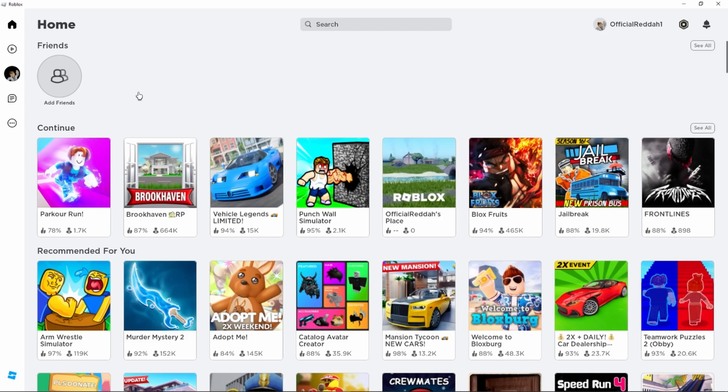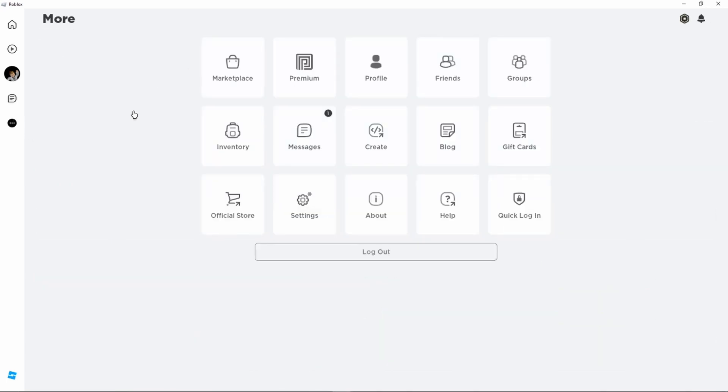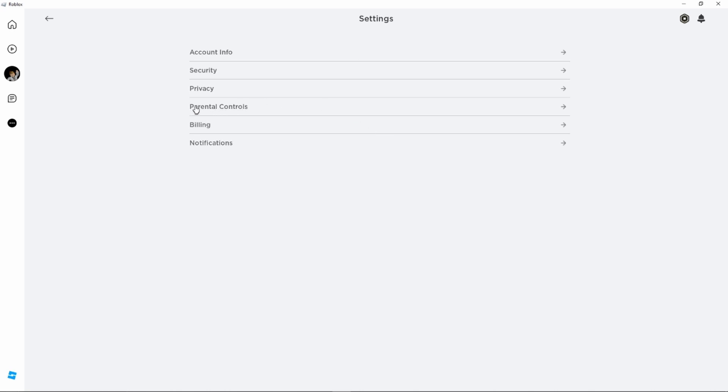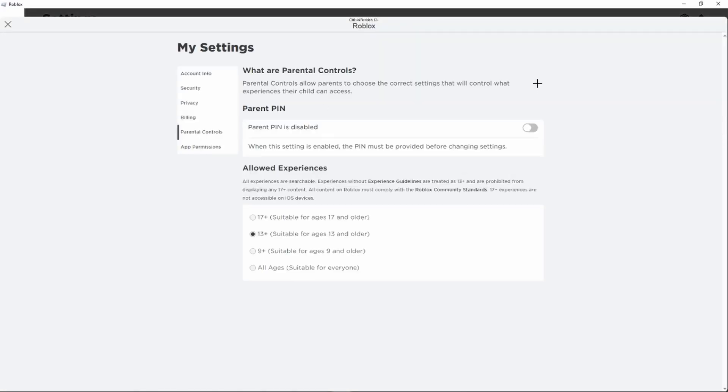Next we need to click on these three dots on the left in my case, but if you are playing on mobile then it's at the bottom. However, next we need to head over to our settings and then we need to go to parental controls. Then this page opens up and as you can see my parent PIN is currently disabled.